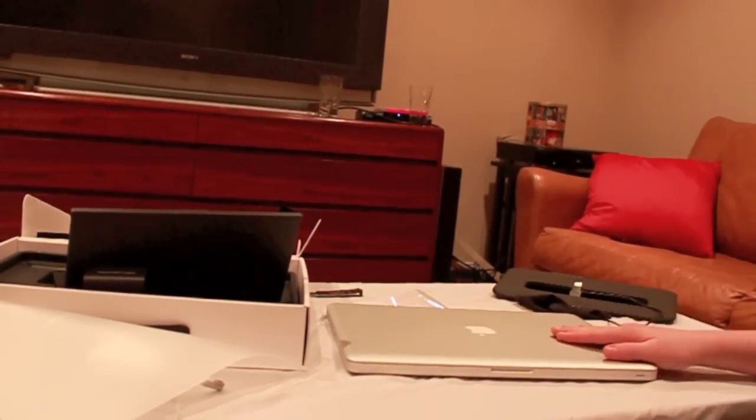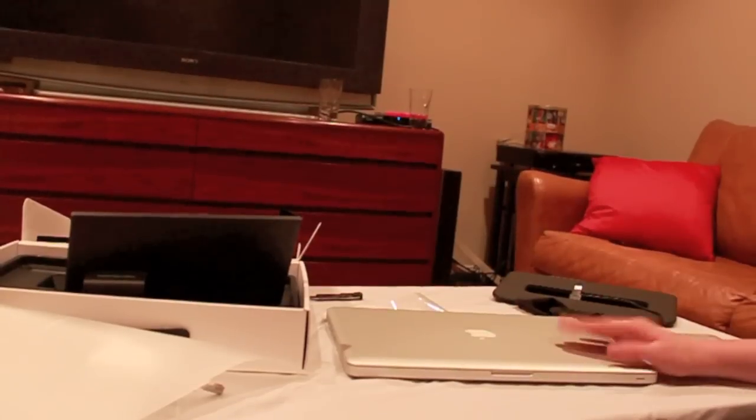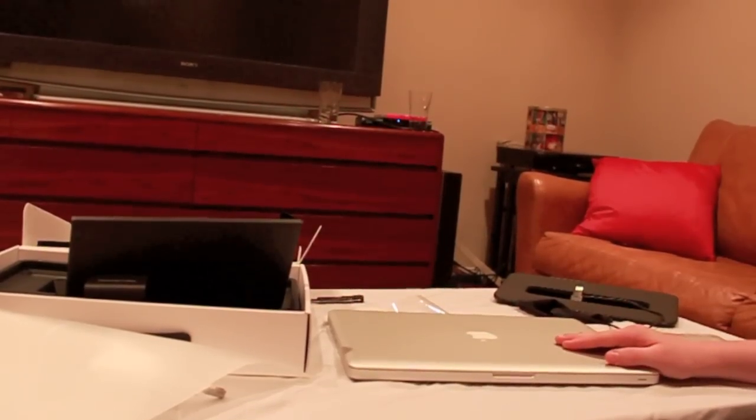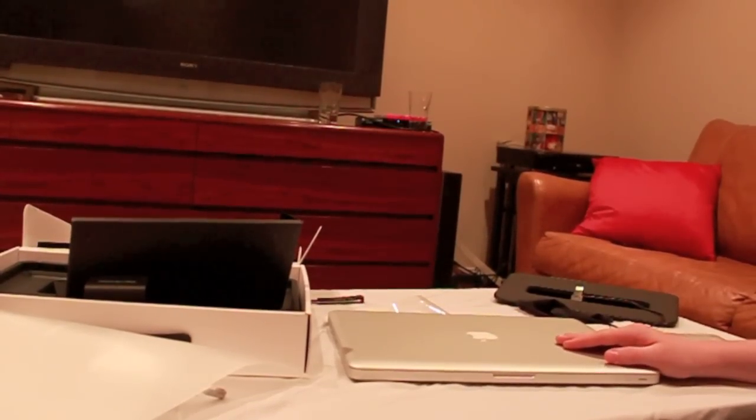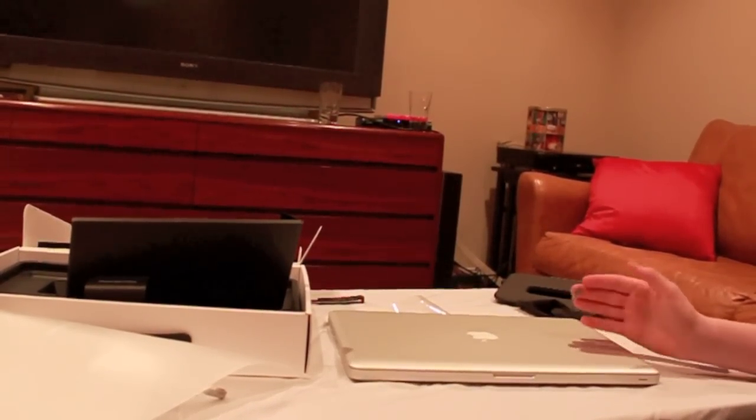So again, this has been the MacBook Pro by Apple. And that's it. Bye.